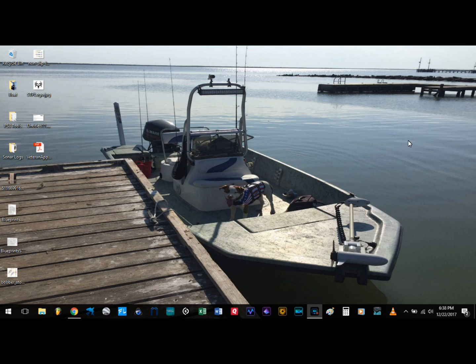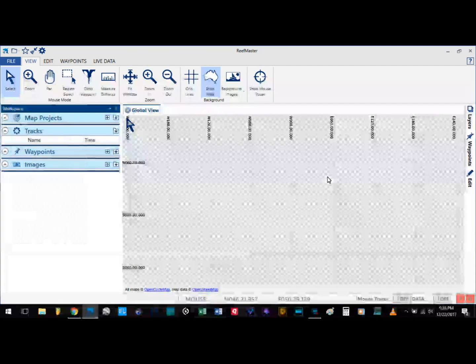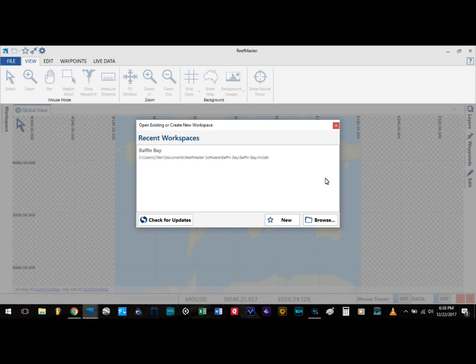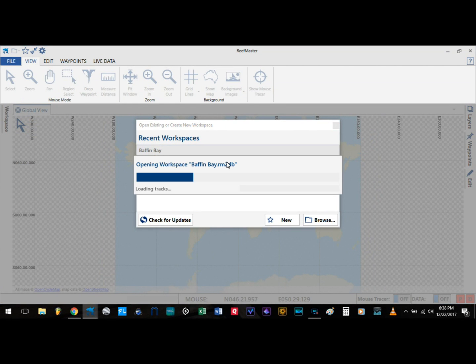First, what we want to do is go ahead and open up ReefMaster. Select your current workspace. If you don't have one you can go ahead and create one.